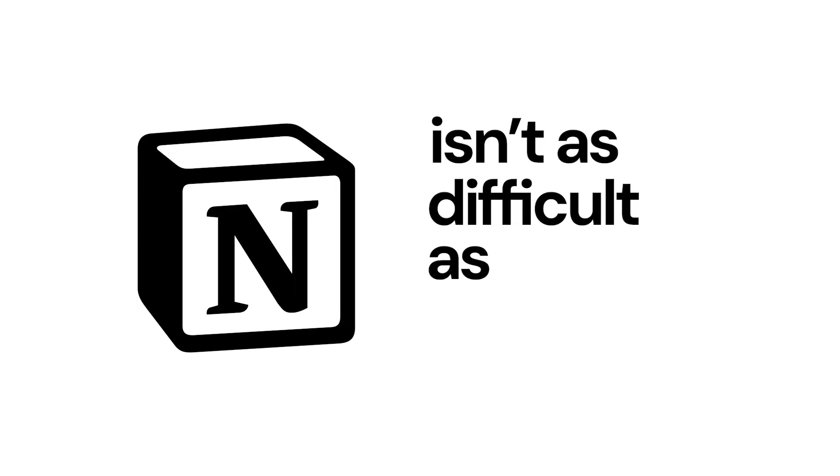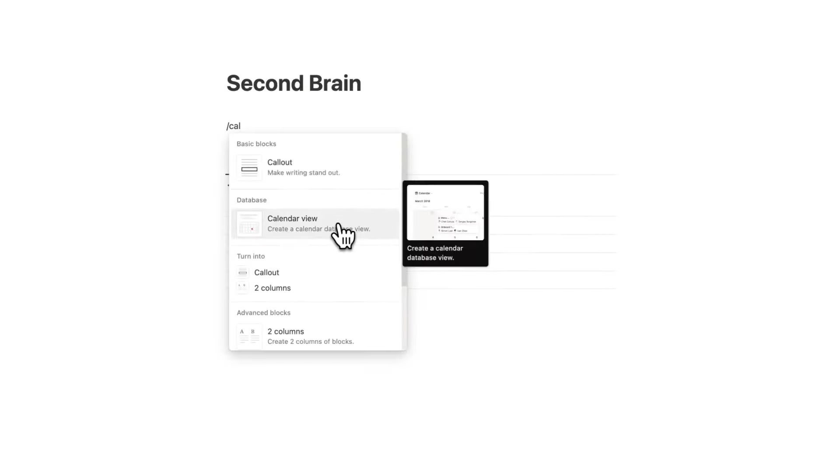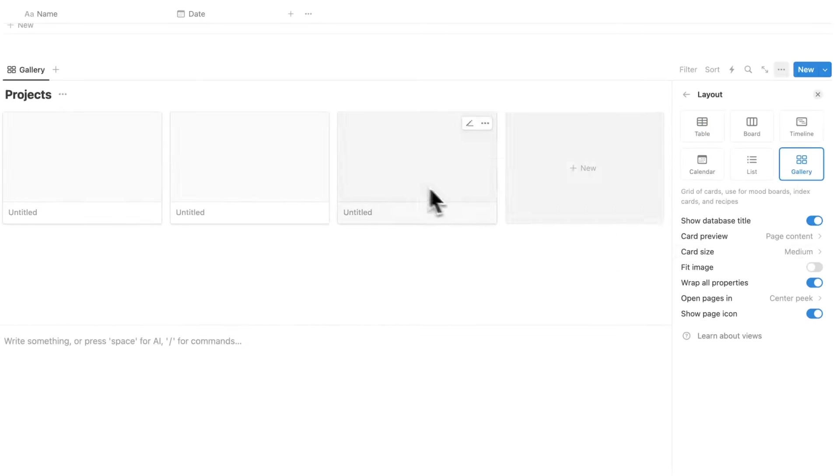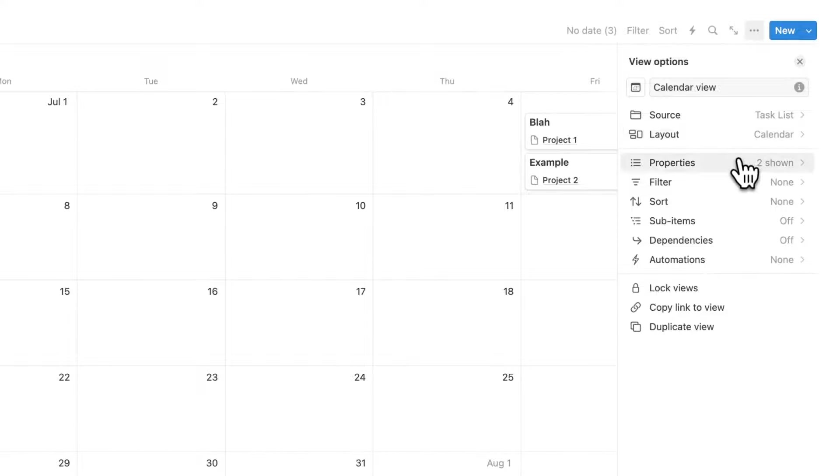Notion isn't as difficult as you think. If you want to improve your Notion skills, you can build a simple Notion second brain in 10 minutes.